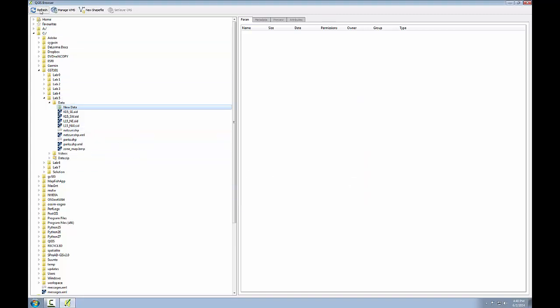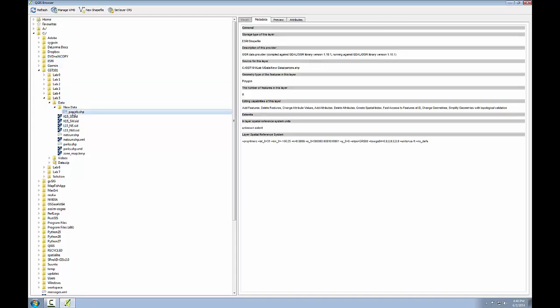I'll click the refresh button to refresh my browser view and I'll see my new shapefile listed here. I can see in the metadata that this is an Esri shapefile, that it's of type polygon, and that it has zero features. I'll be creating these in task 3.